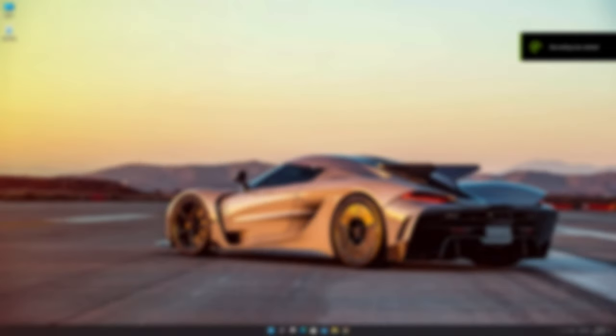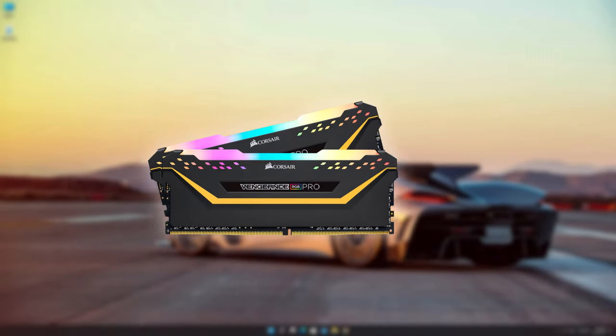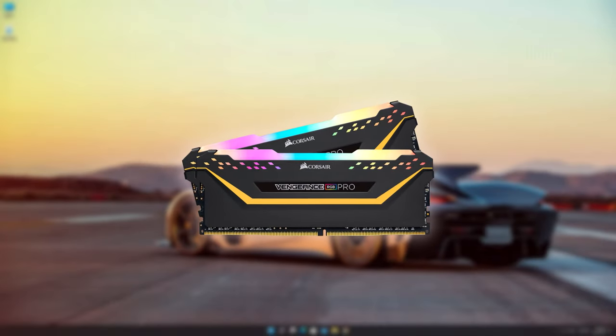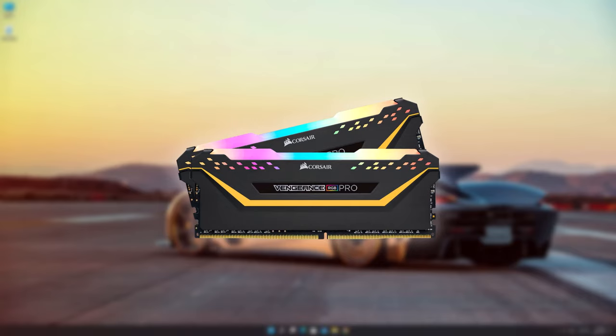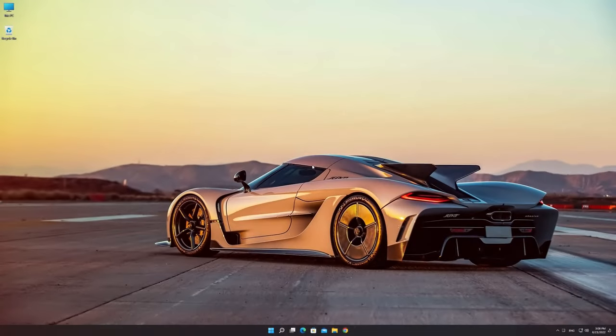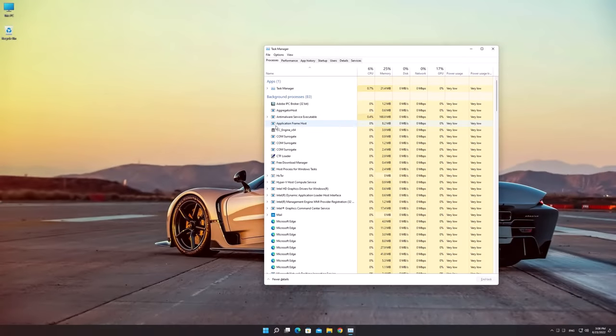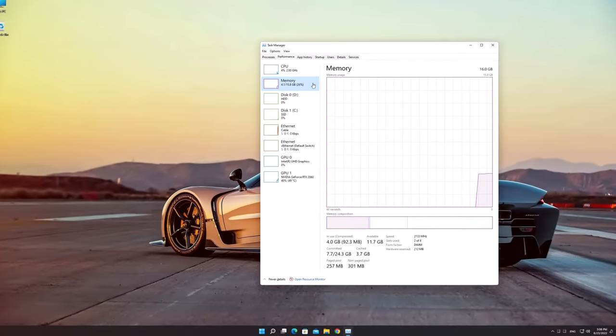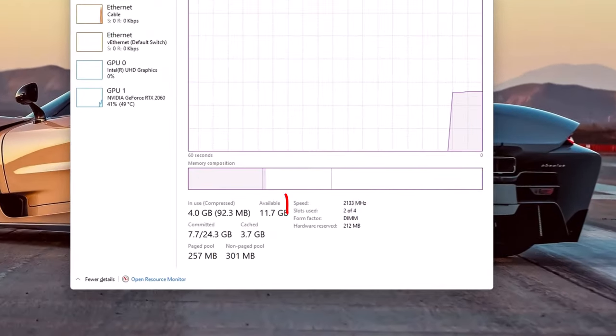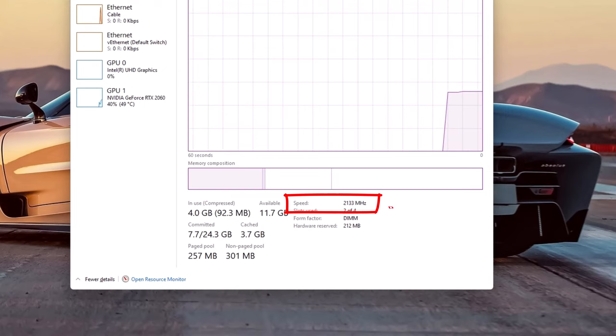If you built your own PC and bought speedy RAM, there's a good chance that RAM isn't actually running at its advertised timings. RAM will always run at slower speeds unless you manually enable XMP.